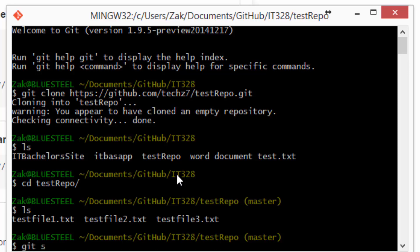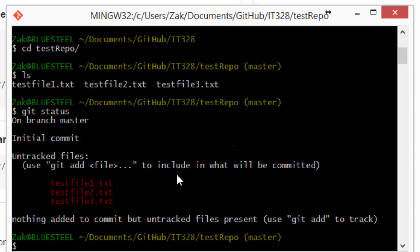Now if we do a git status, that will tell us files that we've created, changed, modified, or deleted, as well as files that we've added to be staged to be committed. So right now you can see we've got three untracked files. And what that means is when you push it to your repository, those won't go with.